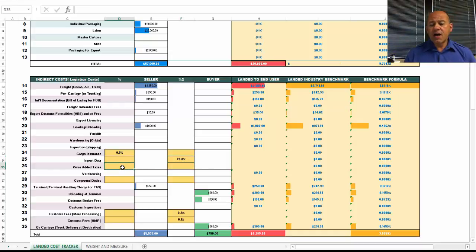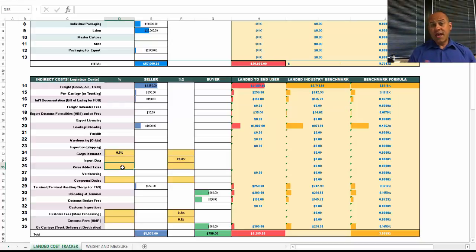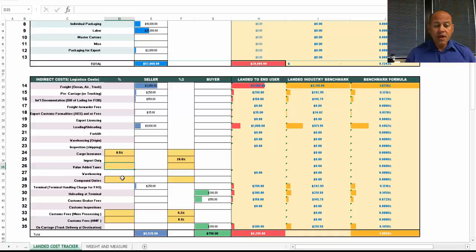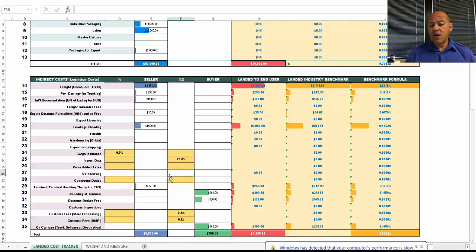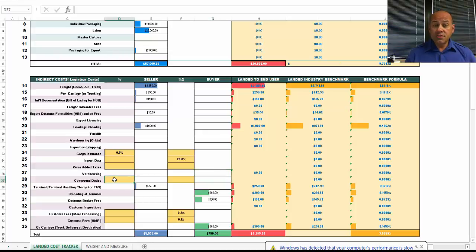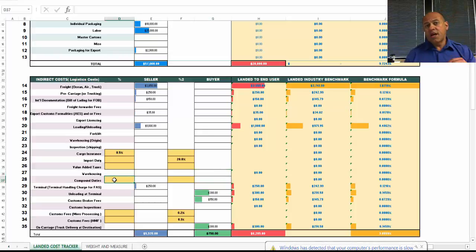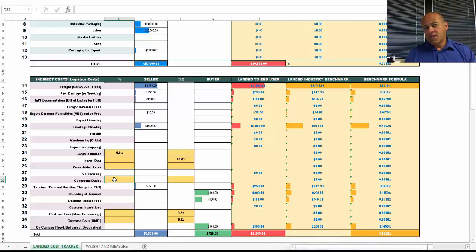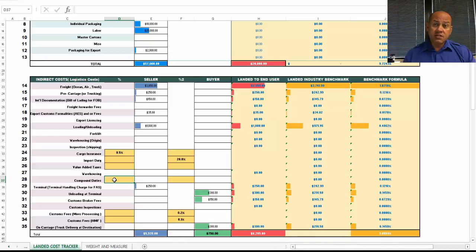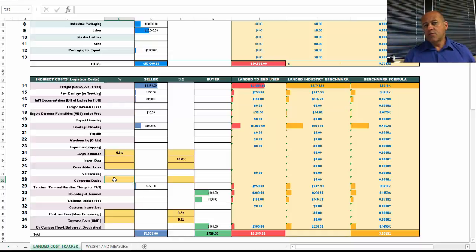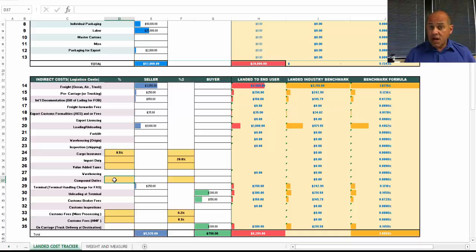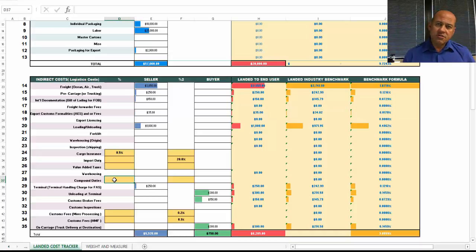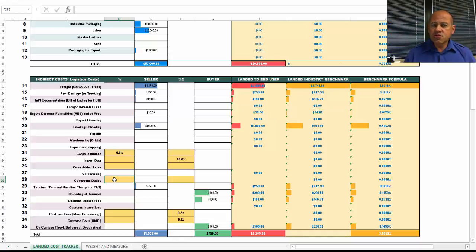You may have value added taxes. This would go on to the landed cost of the item and usually covered by the buyer. You may have warehousing costs. Compound duties. In other words, there are some items that may have compound duties on them. These items are usually items that are subject to countervailing duties or anti-dumping duties. If any particular country feels that those products are being dumped under market value, they may charge an additional duty fee to compensate for the discrepancy in market value.